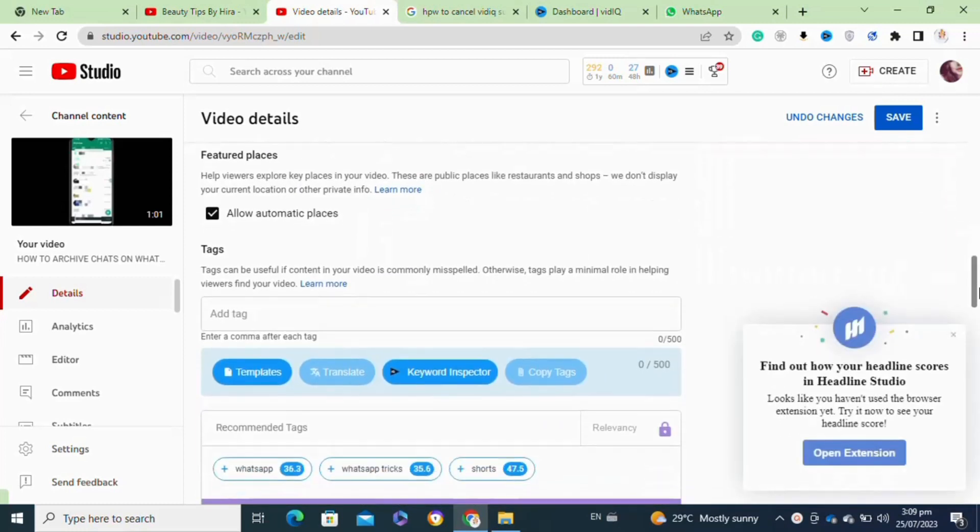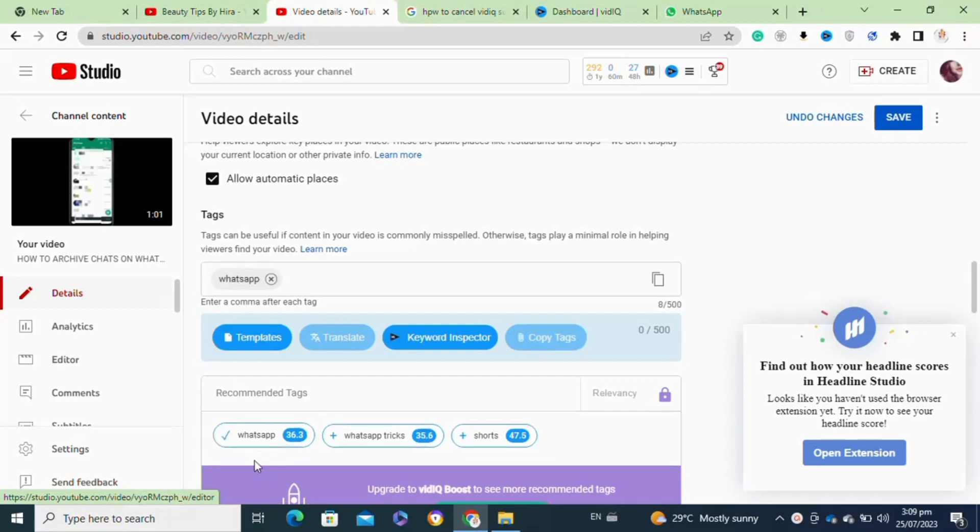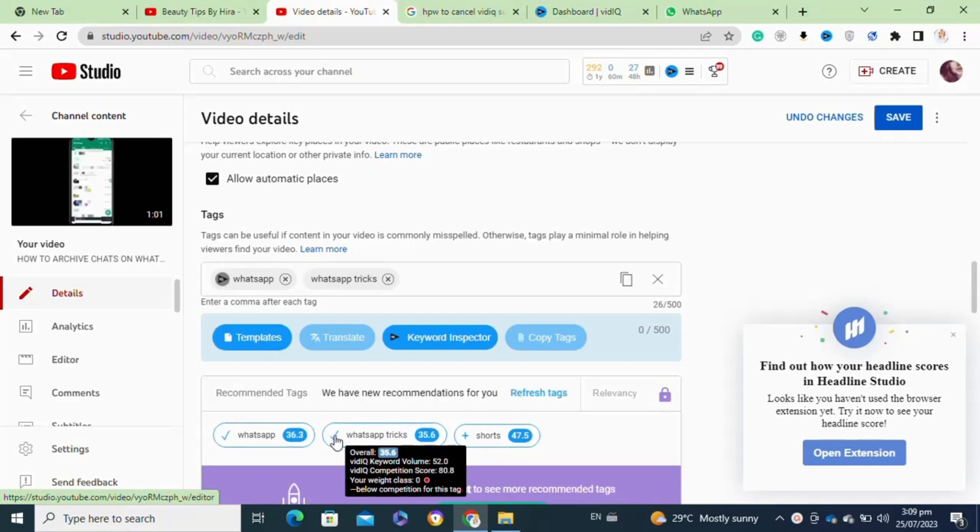After that, as you can see in the tags section, VidIQ already recommended a few tags here. I'm going to simply click on the plus icon to add these tags. Once I've added all of these tags, I simply click on the refresh tags option at the top.